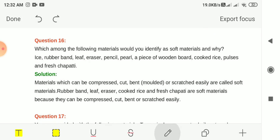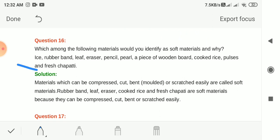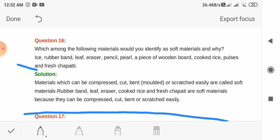Short answer questions. Question 16: Which of the following materials are soft — ice, rubber band, leaf, eraser, pencil, pearl, wooden board, cooked rice, pulses, fresh chapati? Materials which can be compressed, cut, bent, moulded or scratched easily are soft materials. Rubber band, leaf, eraser, cooked rice and fresh chapati are soft materials because they can be compressed, cut or bent easily.